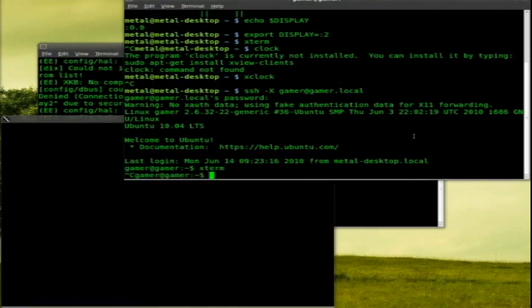So I can try running a few different programs on that. But still, why would you want to run just one program? You can do that with simple X forwarding. You don't need X nest. Well,